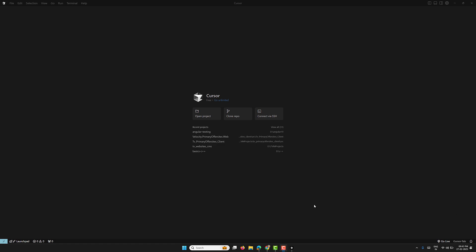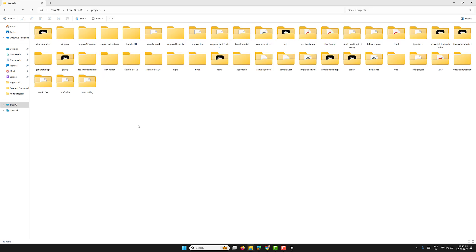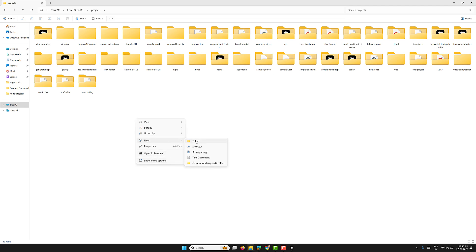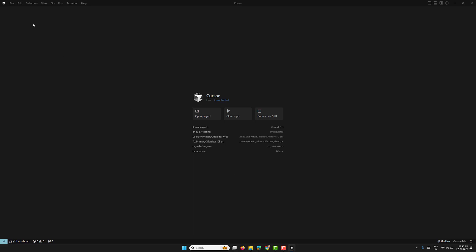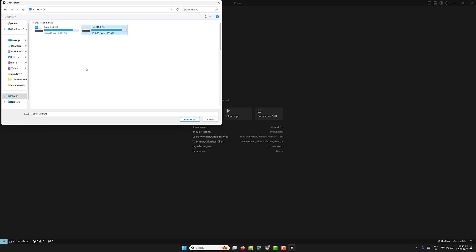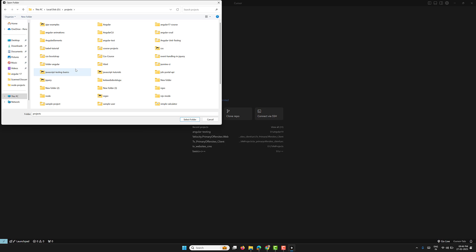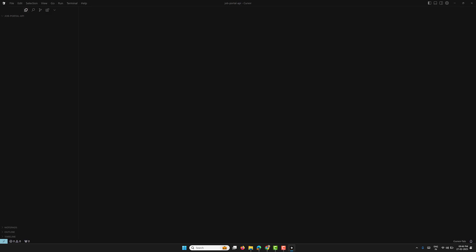To implement this, let's go to our D drive - the place where you want to install it. I'll go into the projects folder and create a folder called 'job-portal-api'. The folder is empty. Now let's open it in Visual Studio Code. I'm opening the folder from the D drive under projects, selecting the job-portal-api folder. This is our new project.